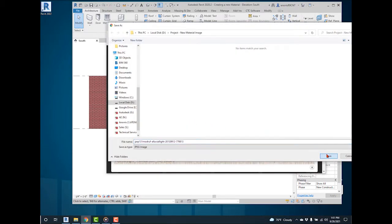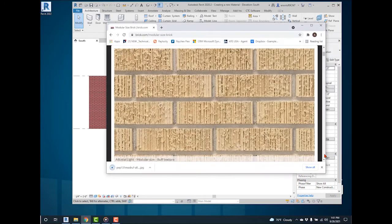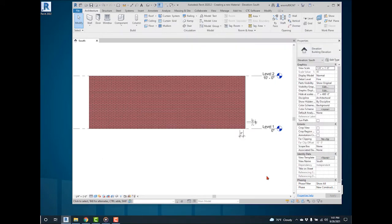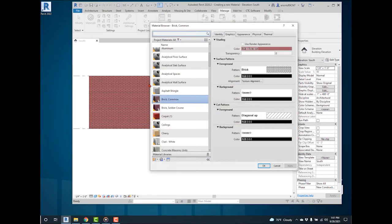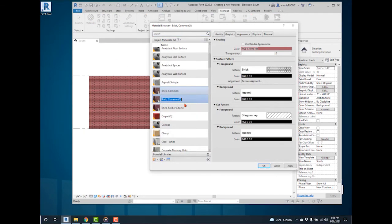Back to the Revit project. To create the new material, navigate to the Manage tab. Select Materials. Duplicate the brick common material, rename it to Brick Alluvial Light.